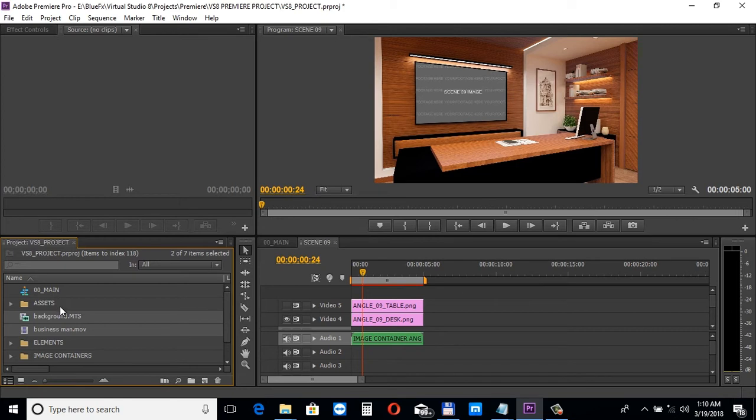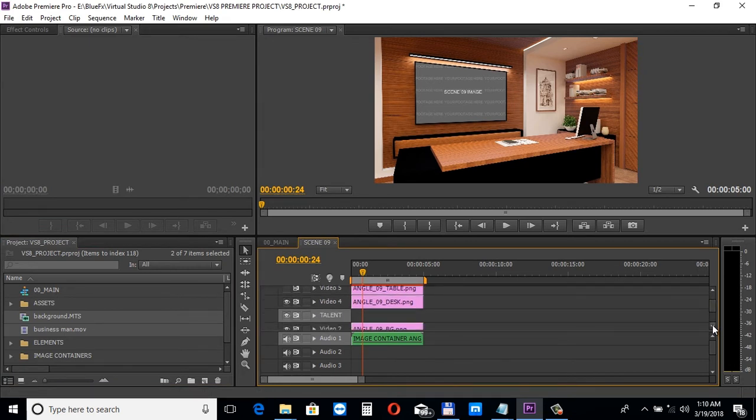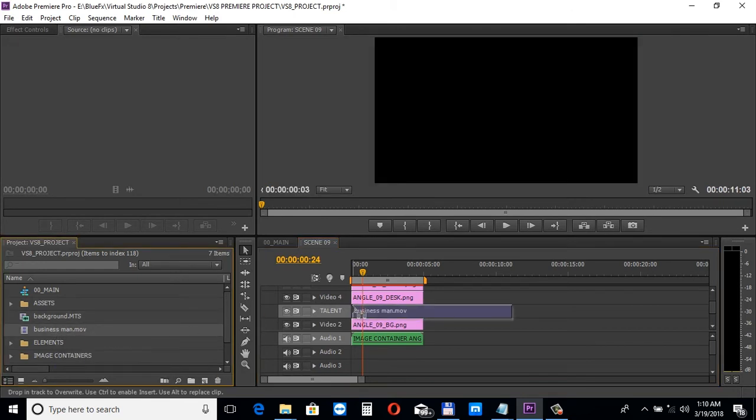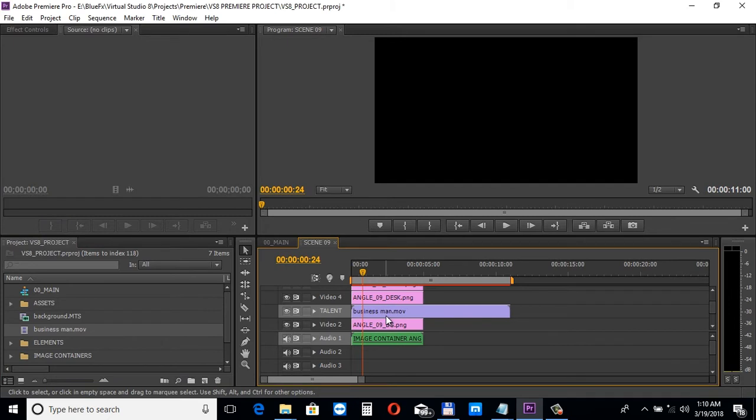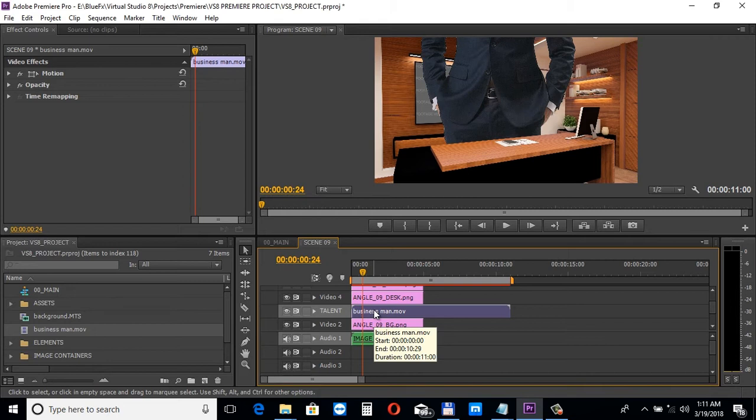Drop the presenter footage into the Talent Holder video track. From the Effect Controls panel, you can change the position of the presenter and the scale.